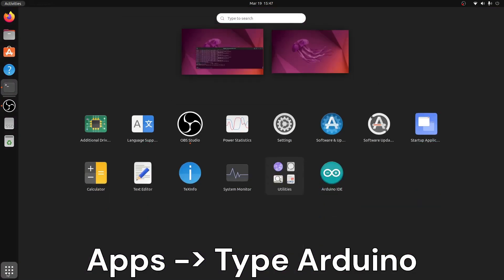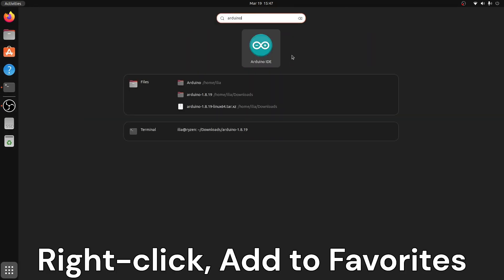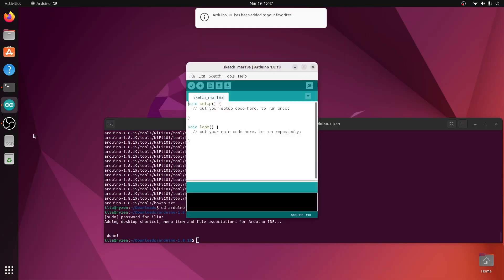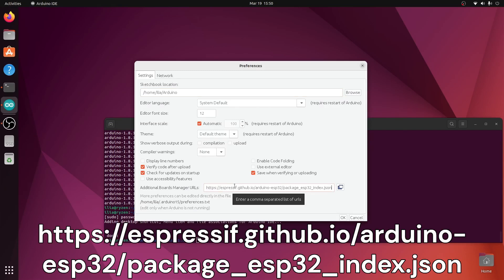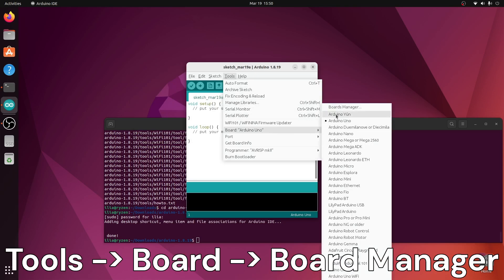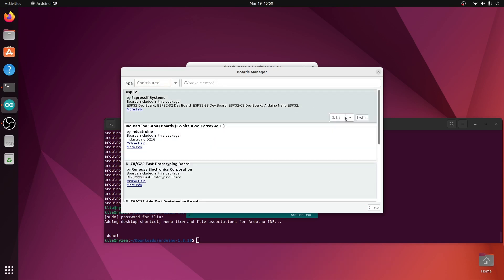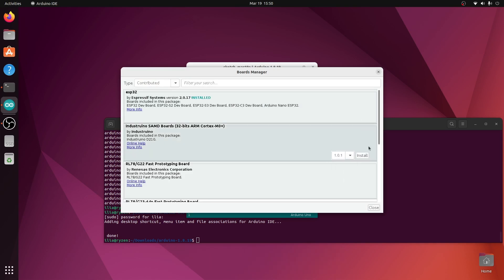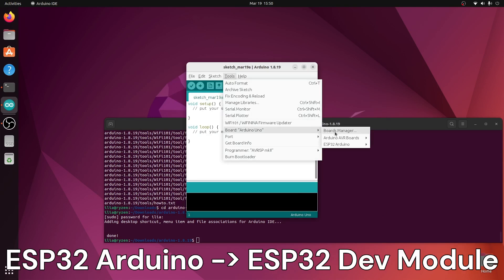Launch the Arduino IDE. Add the Espressif ESP32 toolchain to Arduino. Download and install Espressif ESP32 toolchain version 2.0.17. Select the ESP32 Arduino dev module board.